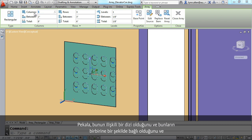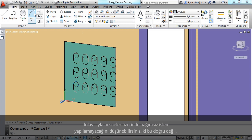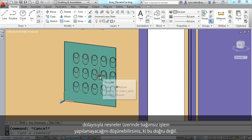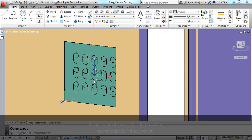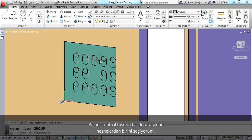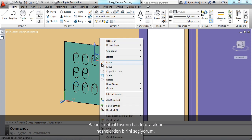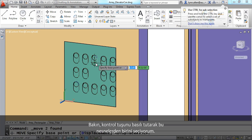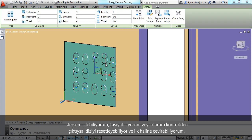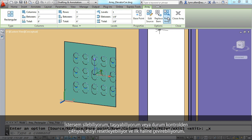One might think that because it's an associative array and they all seem to be bound together, there would be no way to edit the individual objects — and that is definitely not true. By holding down the Control key, I can select any of the individual objects and delete them or move them. And if things go terribly wrong, I can always reset the array and put everything back the way it was before.